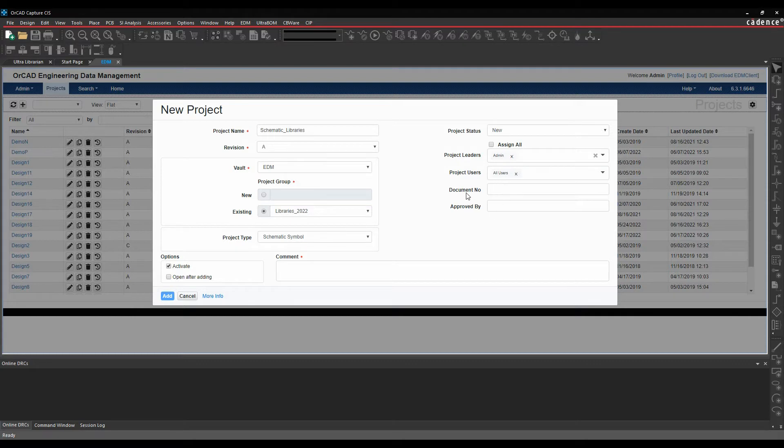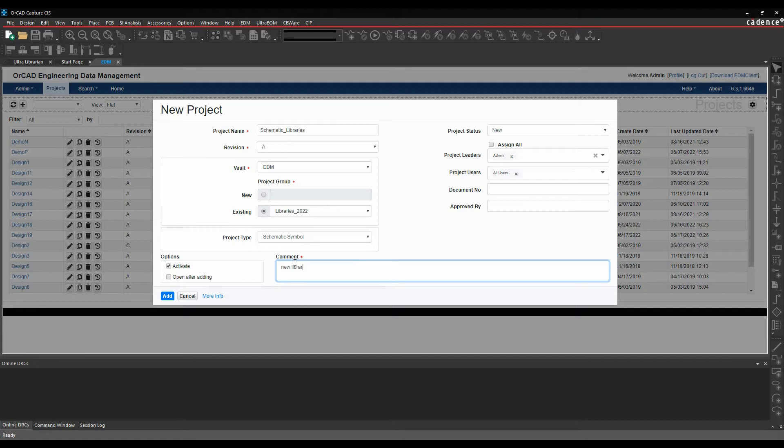I don't need to fill in a document or an approved number and then we're just going to do a new library. And then we'll click on add.